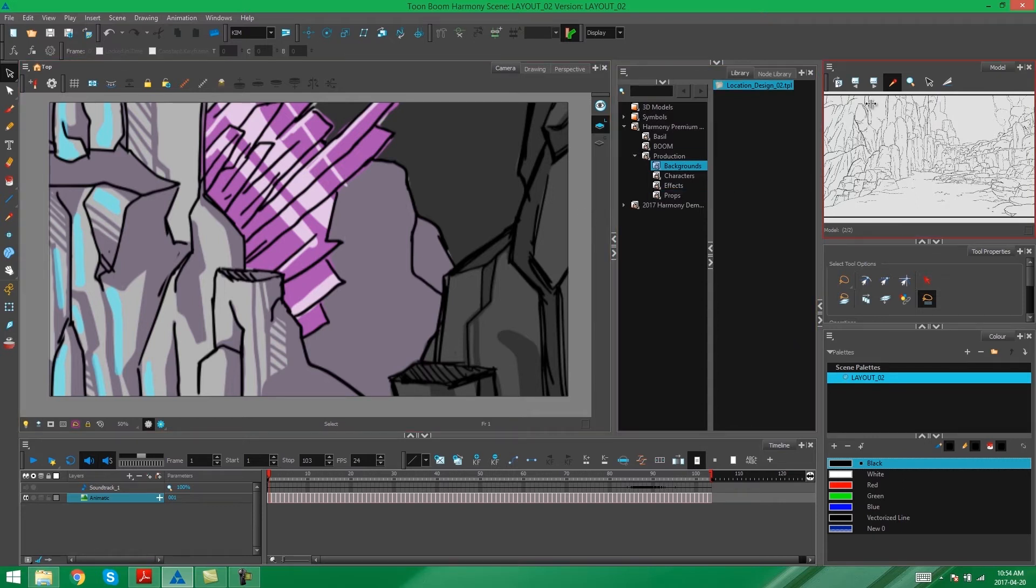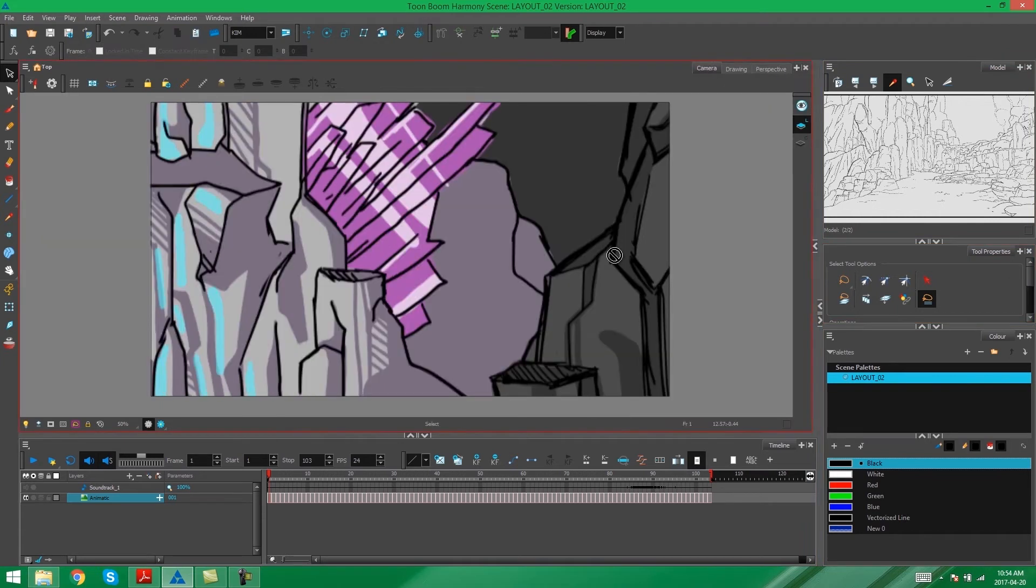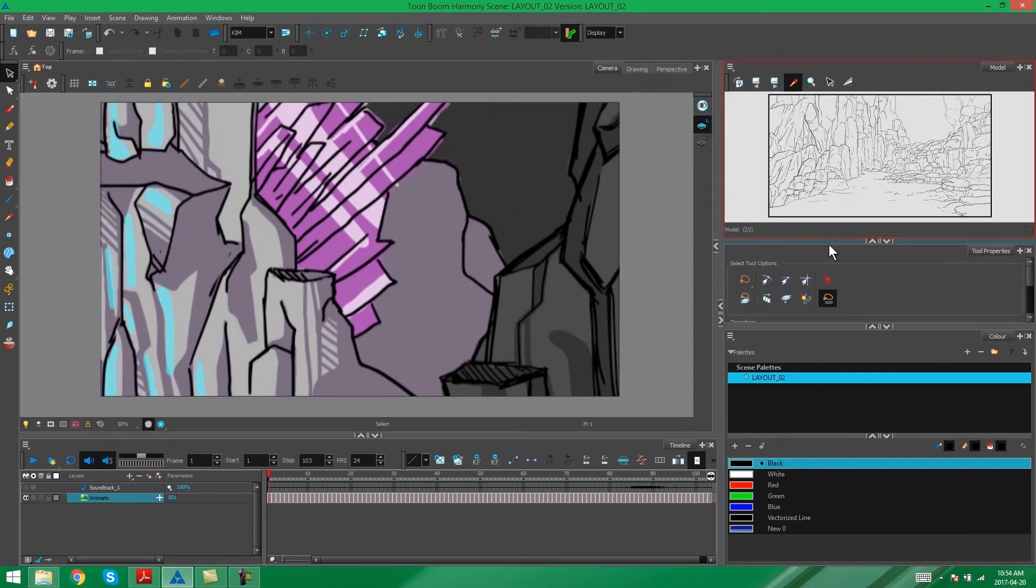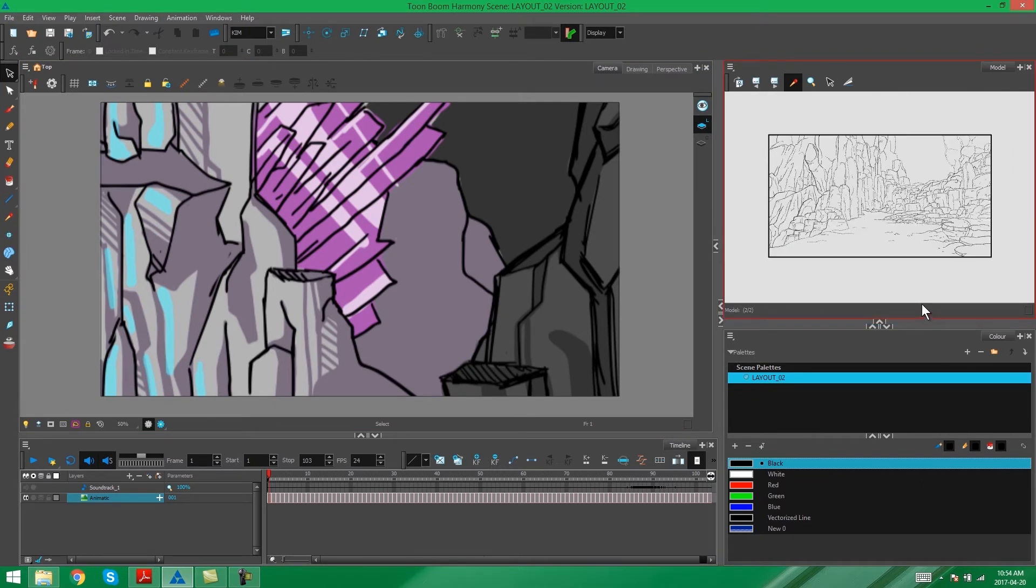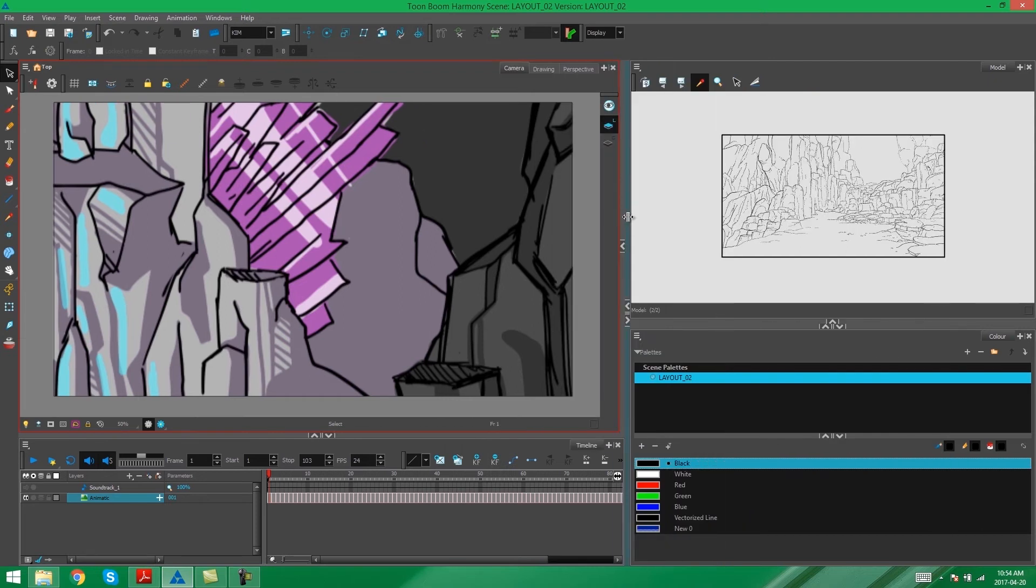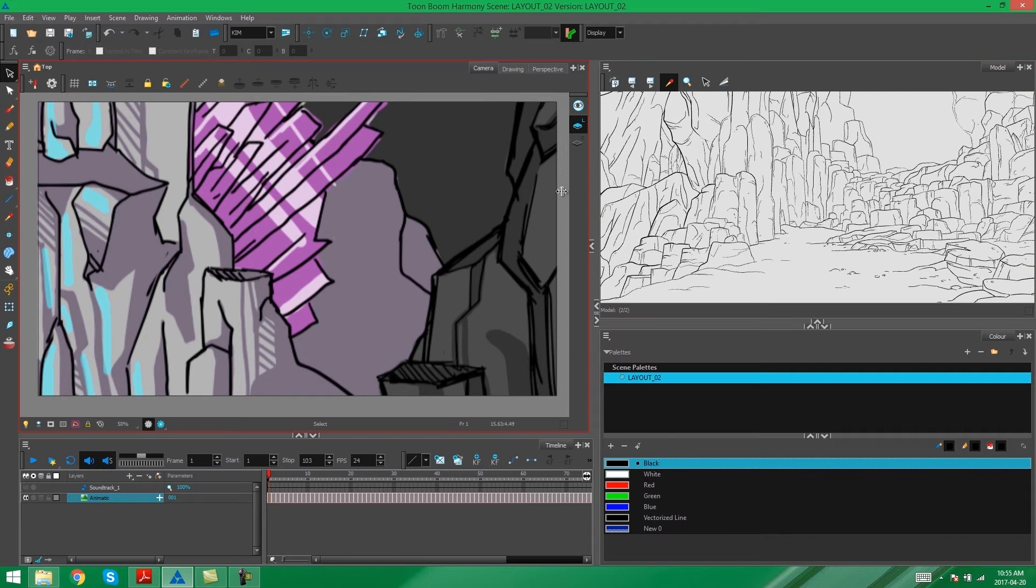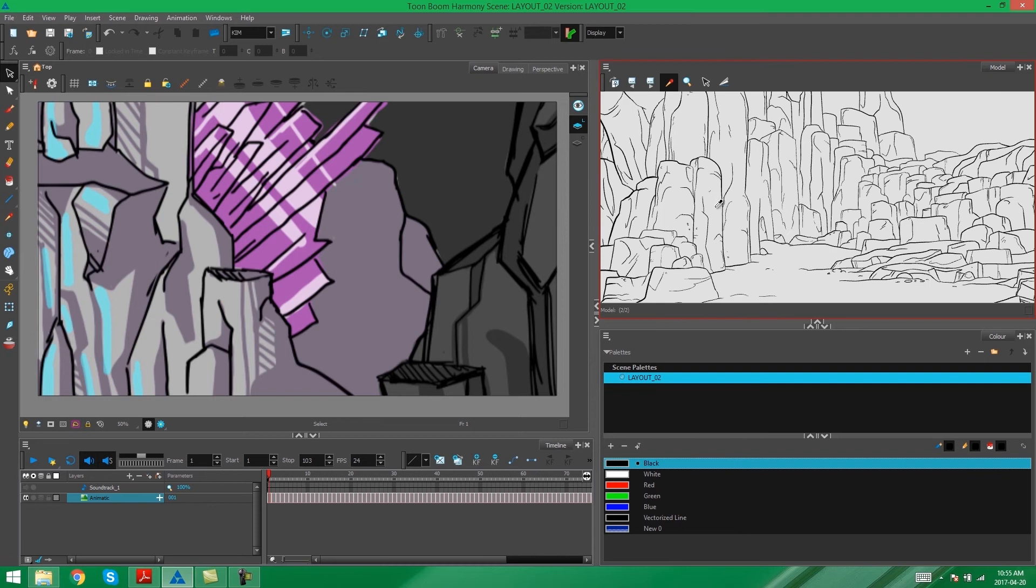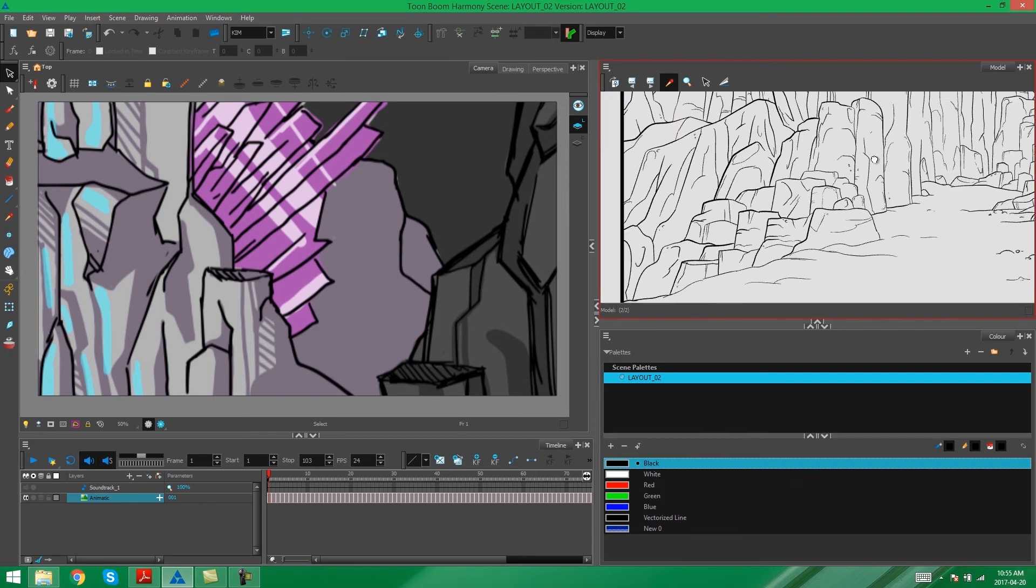But this is much too small for me to work with. So I'm just going to change my layout a little bit in Harmony. So that I get a nice view of my model. So now I'm set up to be able to compare what I have in my storyboard to the designs that I have in my model view.